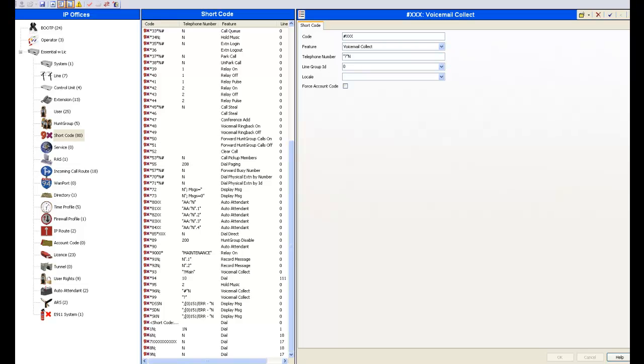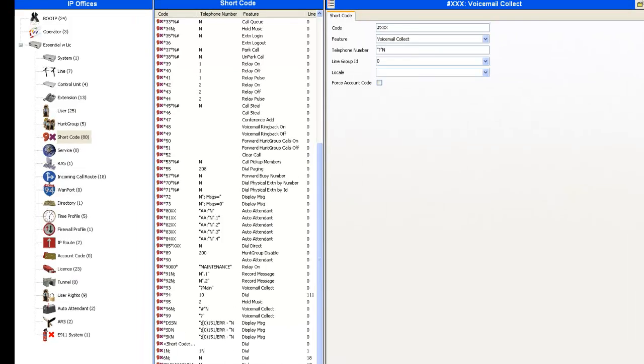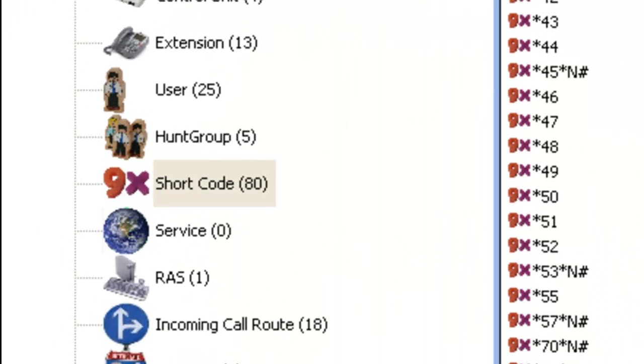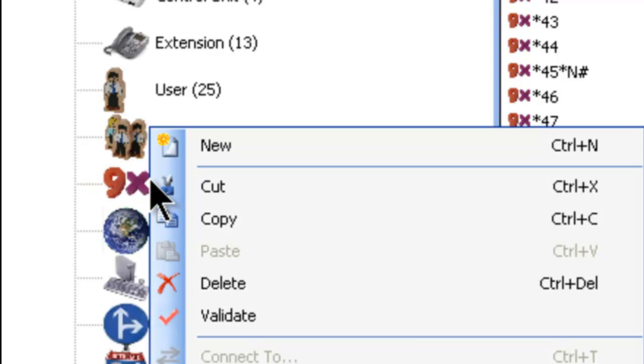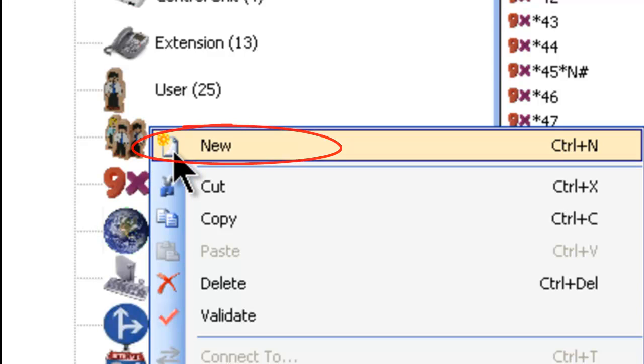To do that, we're going to go over here in the left column, and we're going to right-click on shortcode. It will give us a box with some choices, and we're going to select New and click on that.